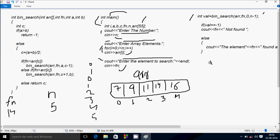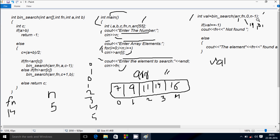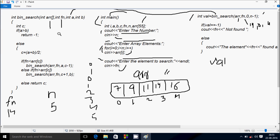Hereafter control comes to this point. The next variable is val. val equals bin_search — so here 4 parameters: first is the array (arr), this all values; fn value equals 14; then 0; and n minus 1, meaning 5 minus 1 = 4. So here the bin_search function is called. Control comes to this point. That receives: arr with all values, fn value receives 14, a value receives 0, and b value receives 4.